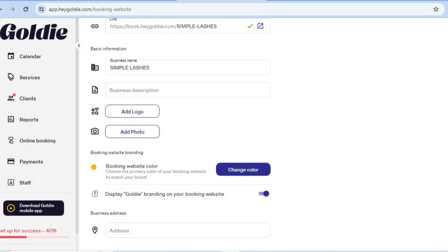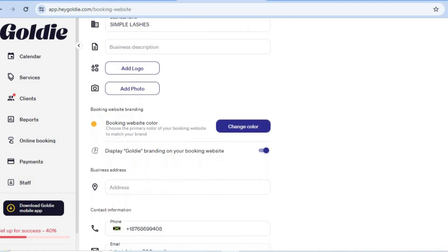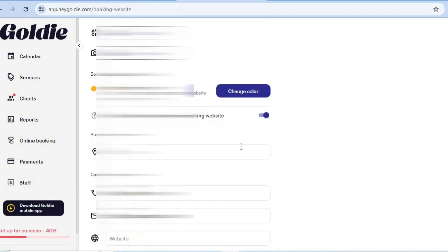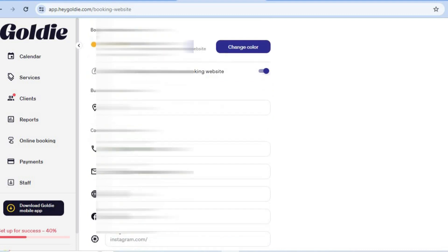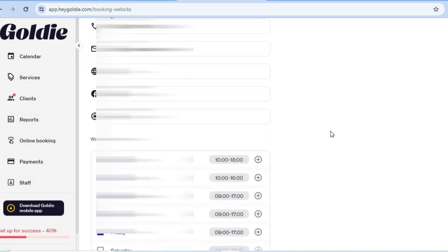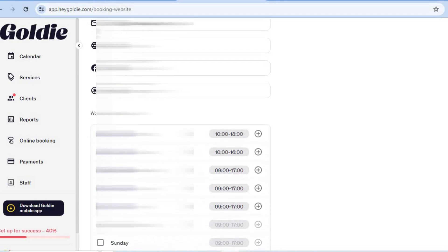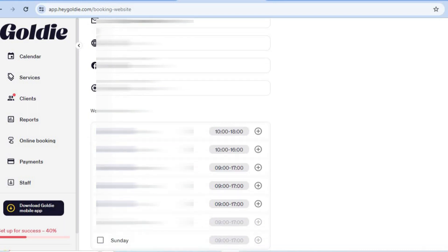After that, scroll down to add an address for your business and your phone number. Scrolling further, you can also add your social media links — for example your Facebook link and your Instagram link.